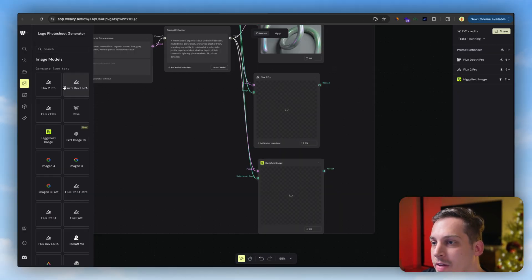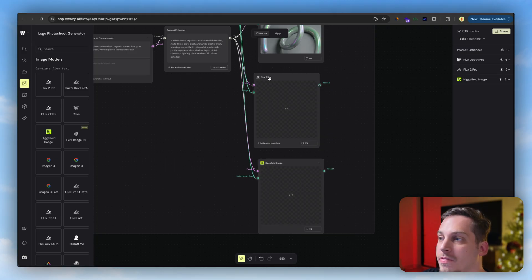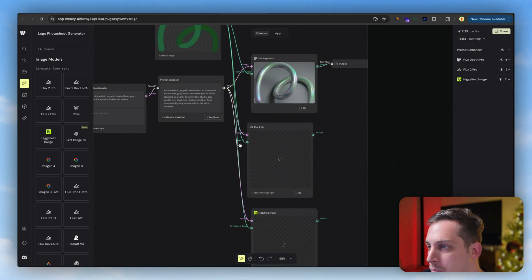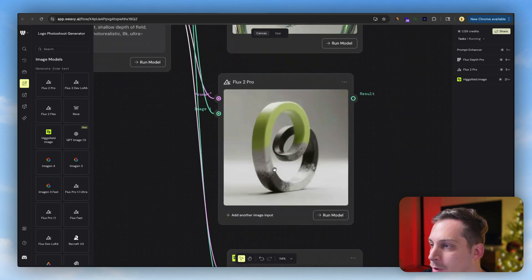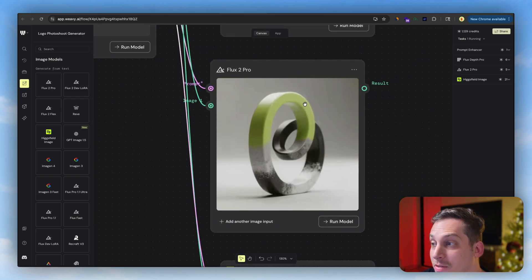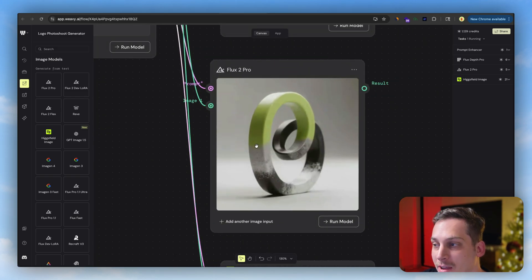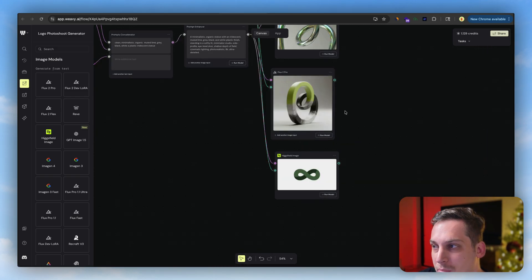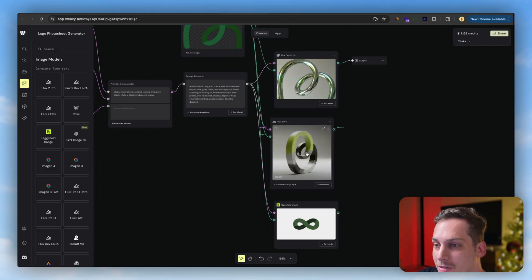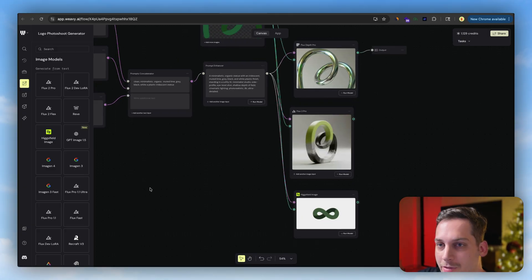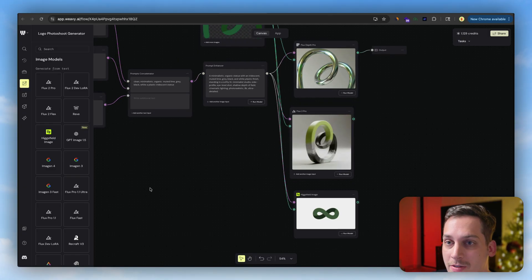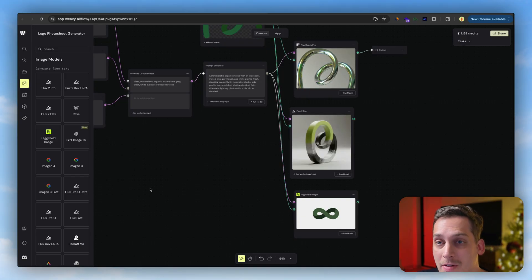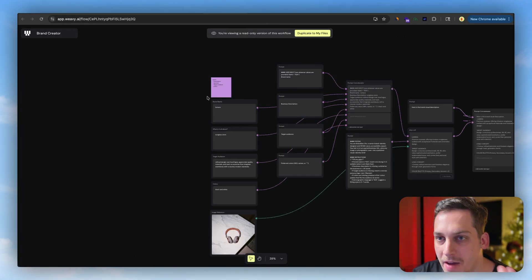And you can even give it like more image models. As you can see, Flux 2 Pro, Higgs Field Image, and basically just add these same connectors as it does over here. We're going to get different types of results, very interesting, some with better quality than others. Obviously I think for starters it's best to just test out all of these different models and see which one is your favorite for your need.